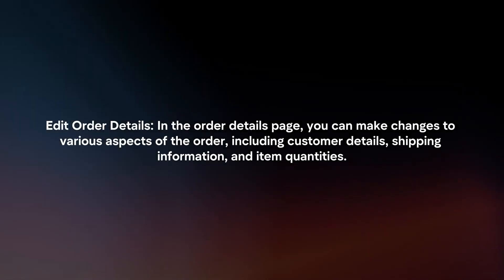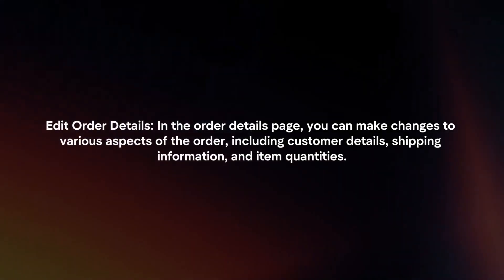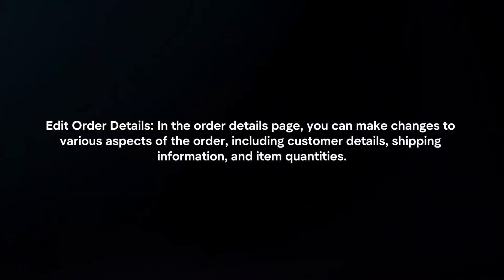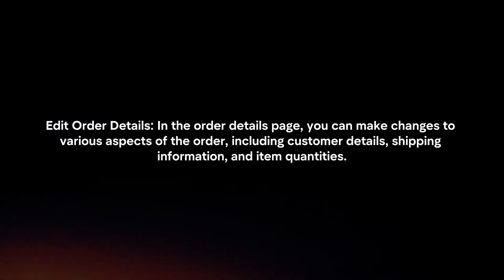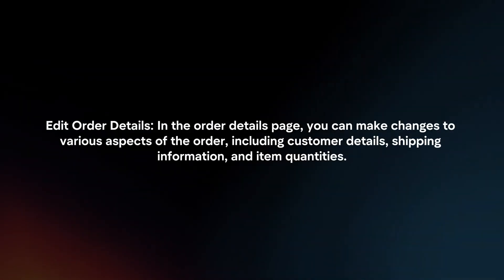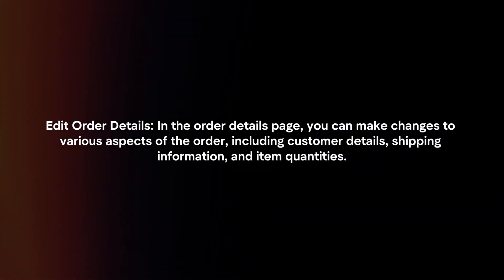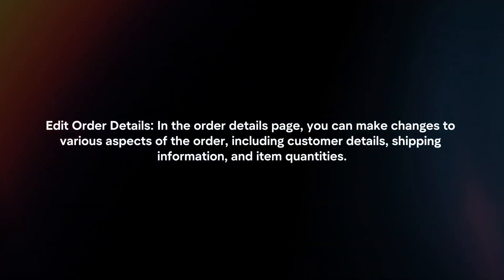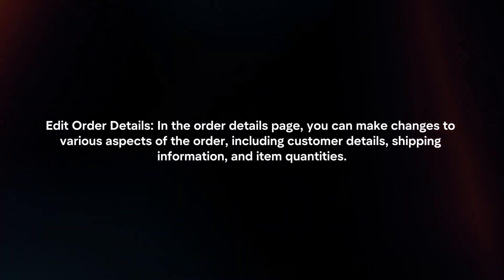Edit Order Details. In the Order Details page, you can make changes to various aspects of the order, including customer details, shipping information, and item quantities.